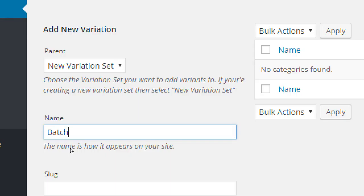What we will see is someone goes to the chocolate chip cookie and it'll say batch, and it'll have a selector: three of them, six of them, twelve of them. Choose them in batches, in minimums. This is our variation set.